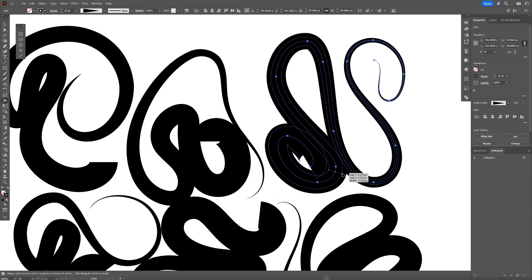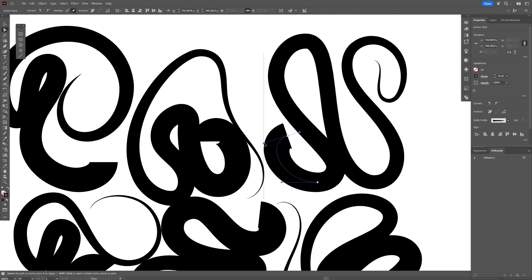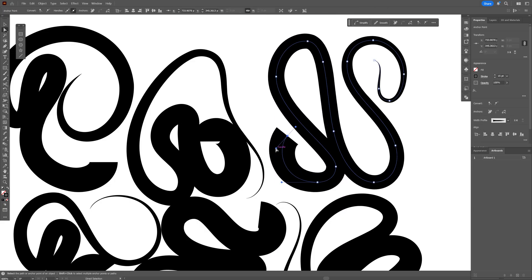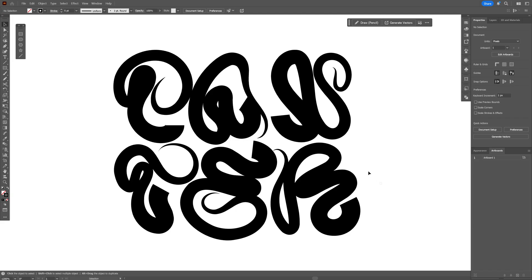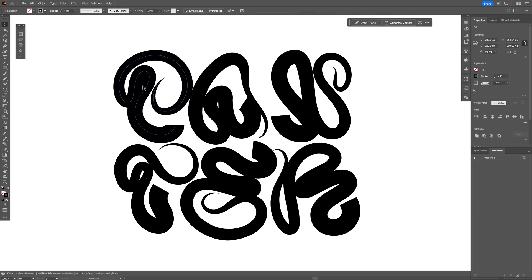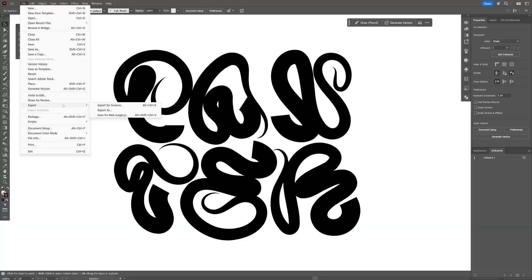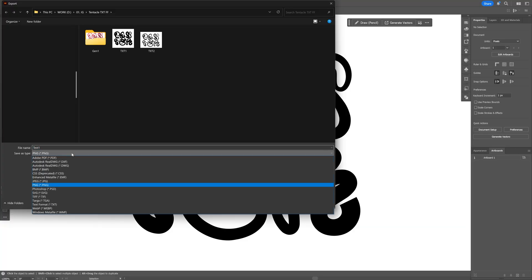Just customize each one to prepare it for Adobe Firefly. In my situation, the final result looks something like this. All you need to do is go to File, Export, select Export As, and save it as a JPEG, not a PNG.